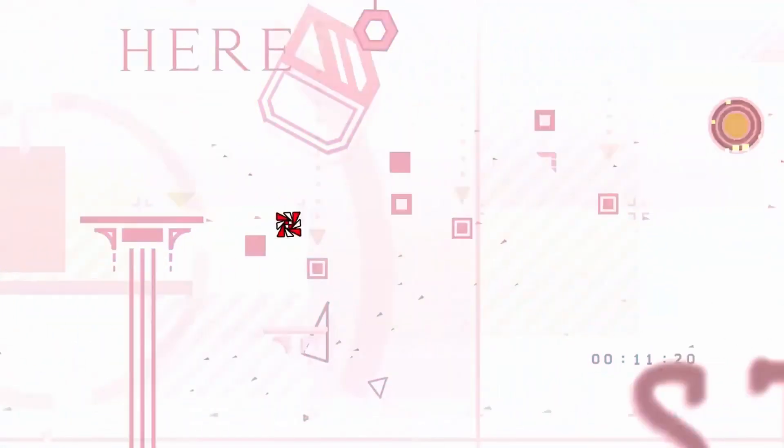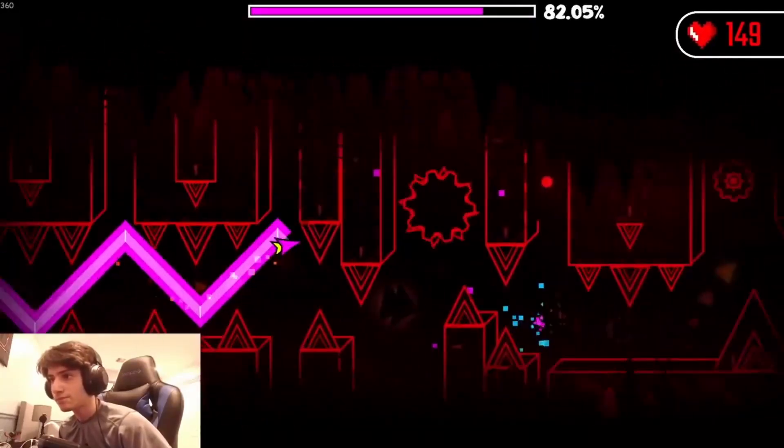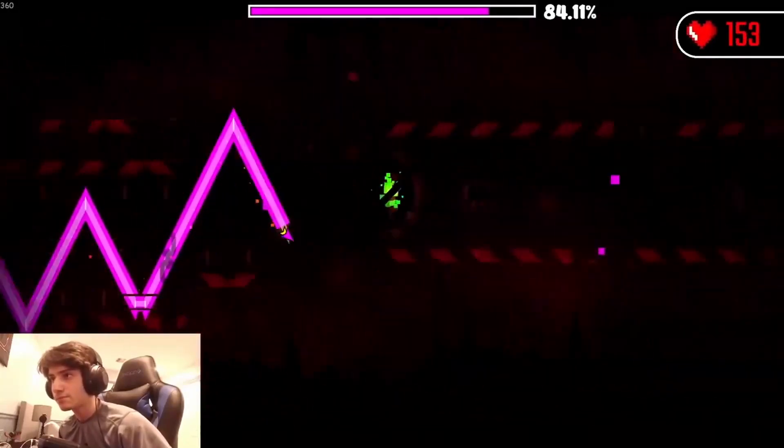Mod menus. Pieces of software that allow us to make masterpieces, push the limits of what's possible, and trick the entire community for three years straight that you're the best player to ever grace the game. Okay, I think I went too far with that one.